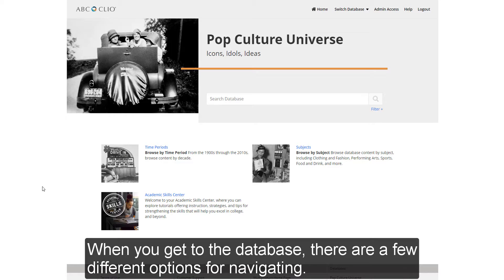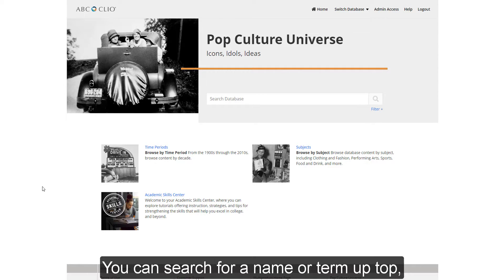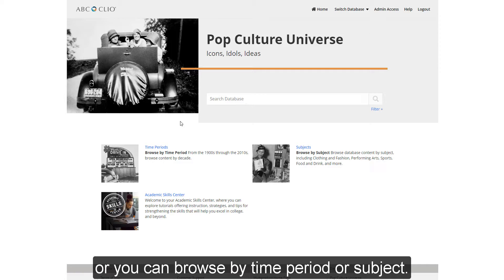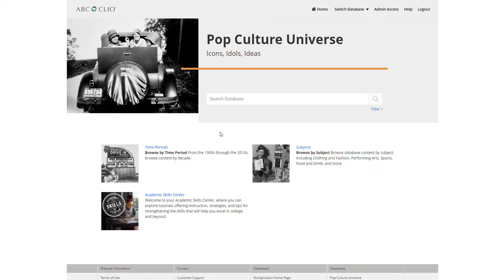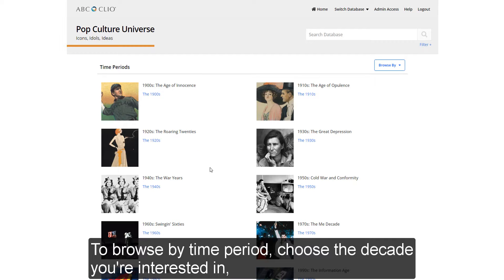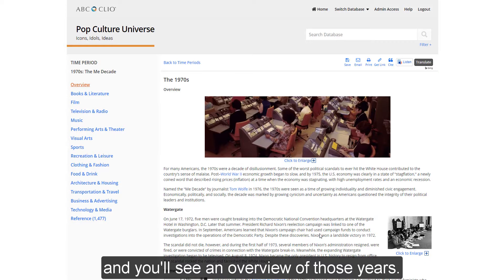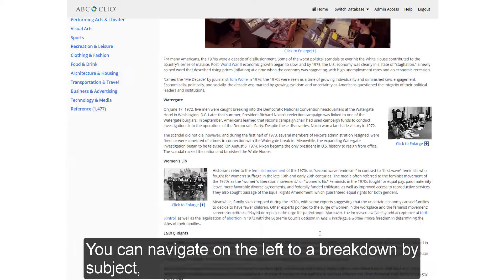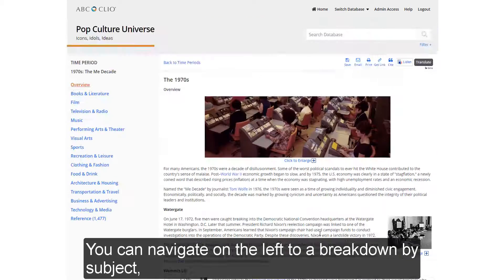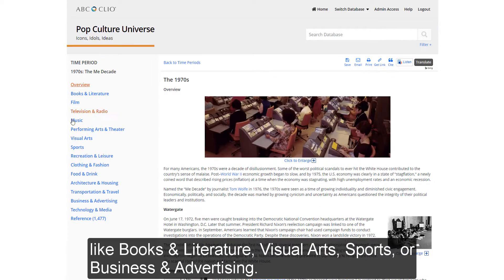When you get to the database, there are a few different options for navigating. You can search for a name or term up top, or you can browse by time period or subject. To browse by time period, choose the decade you're interested in, and you'll see an overview of those years. You can navigate on the left to a breakdown by subject, like books and literature, visual arts, sports, or business and advertising.